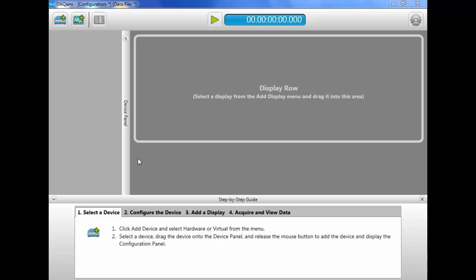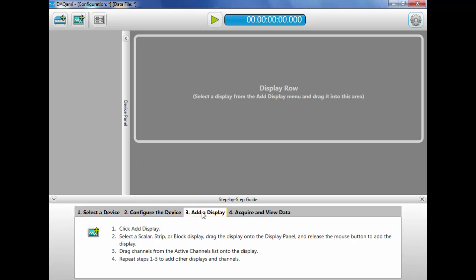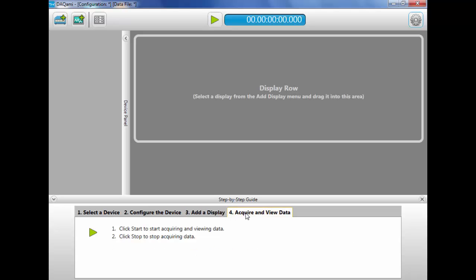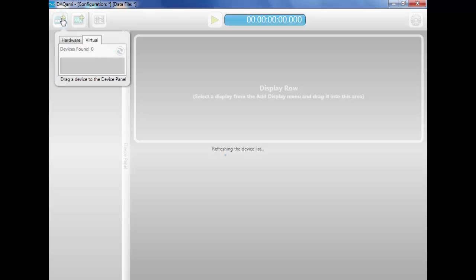Dacami is an out-of-the-box application that allows you to easily and quickly view and log data. The step-by-step guide will assist you through each step. First, the software will detect our device and add it to the display.